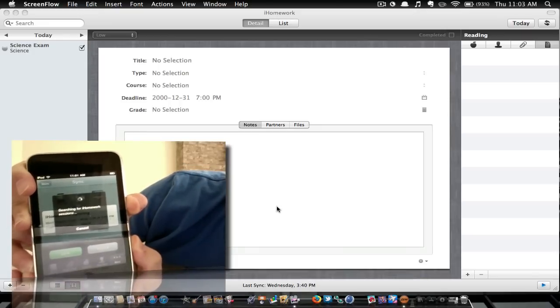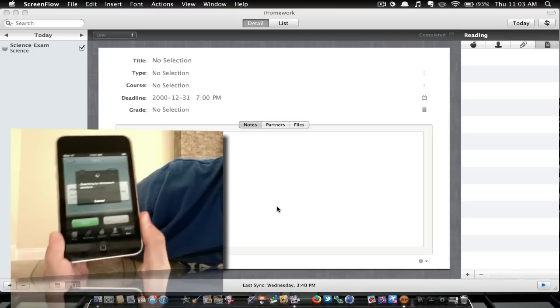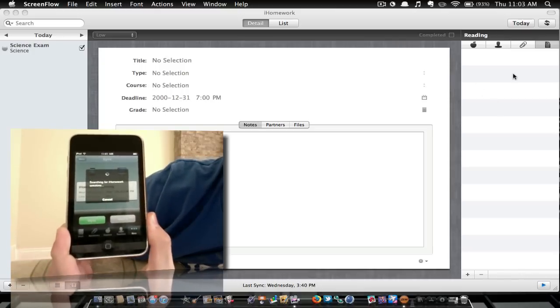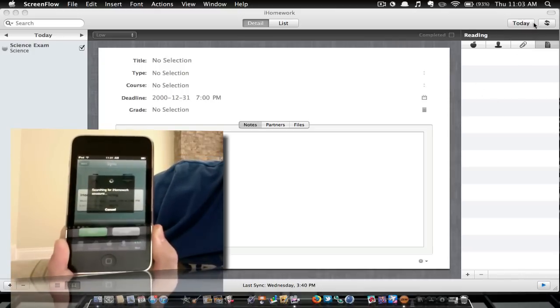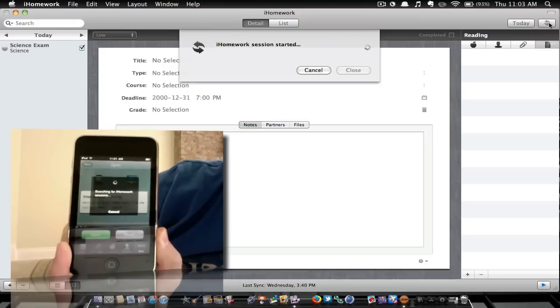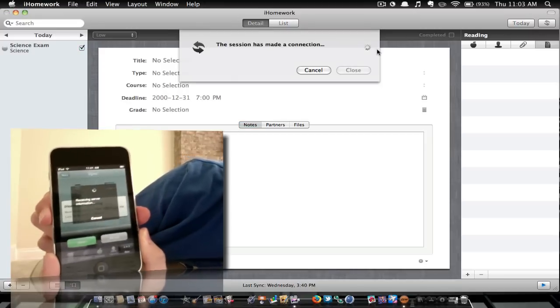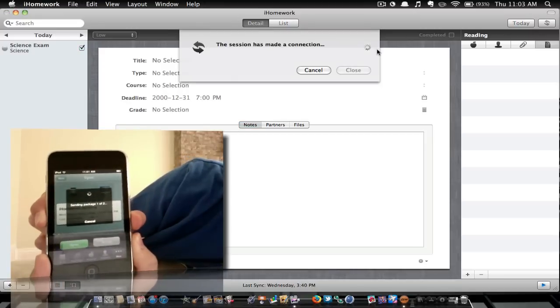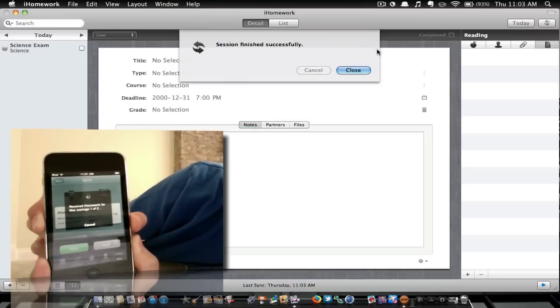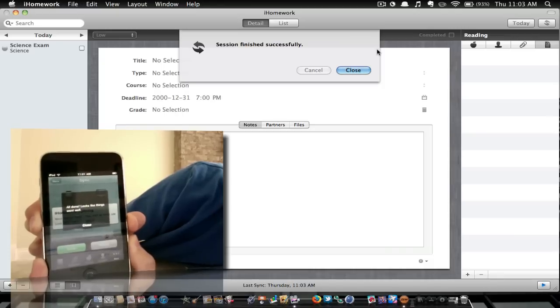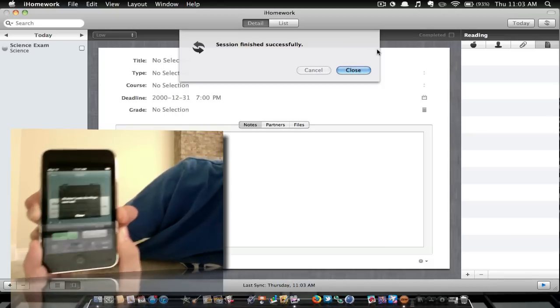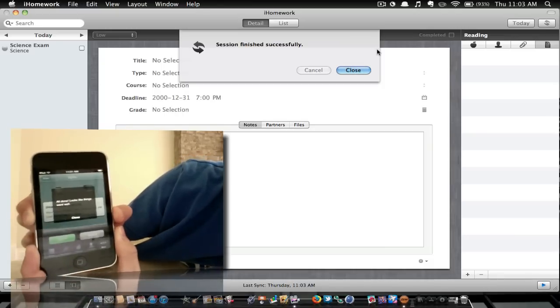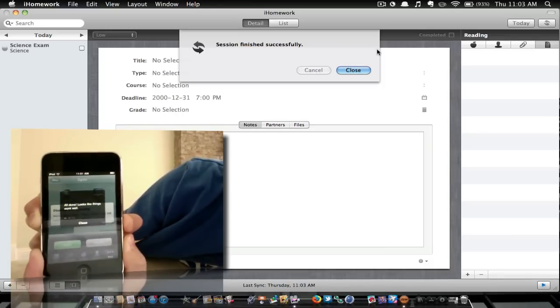And it's going to start searching. So what you have to do now is also sync your computer. So I'm going to hit the sync button on my computer, and it says sync starting. And it has just synced all my info onto my iPod.